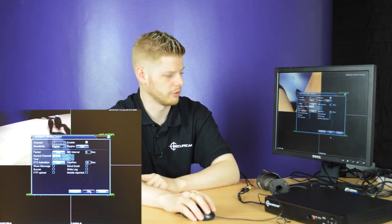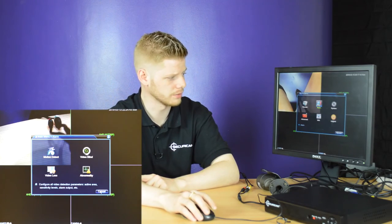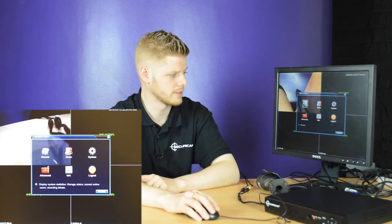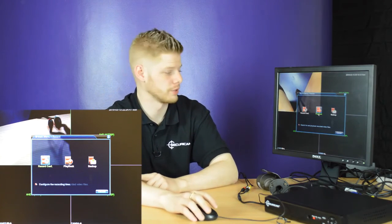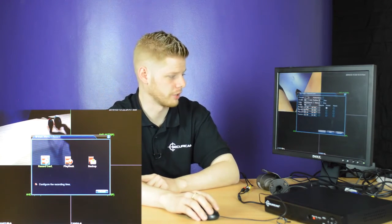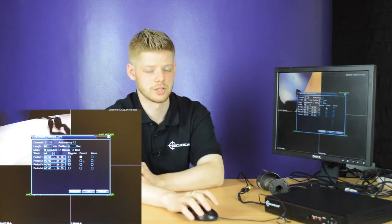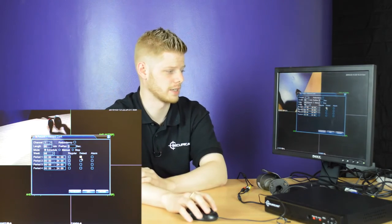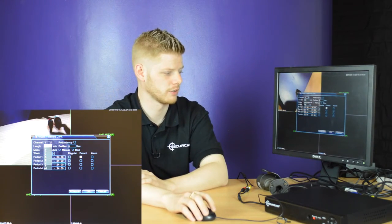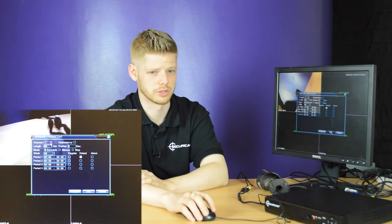From this point, press the OK icon and cancel, then head to record. Head to record configuration and ensure that the detect icon is ticked for the channel you wish to record.